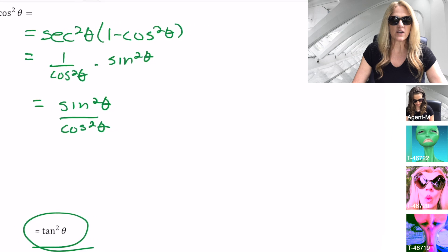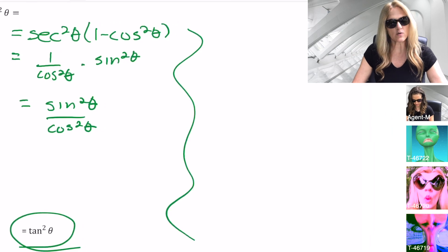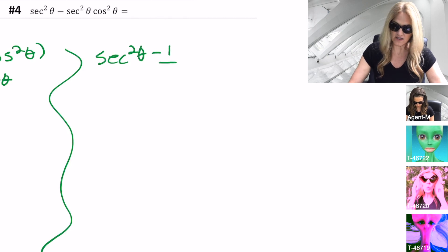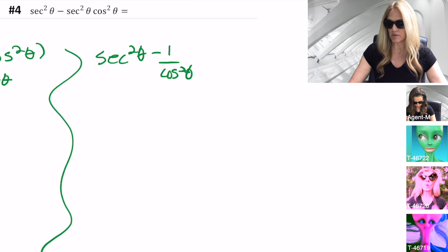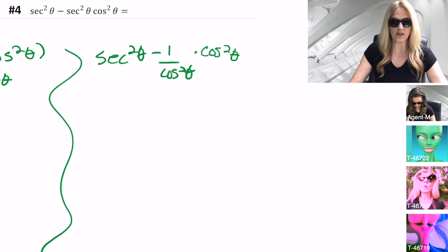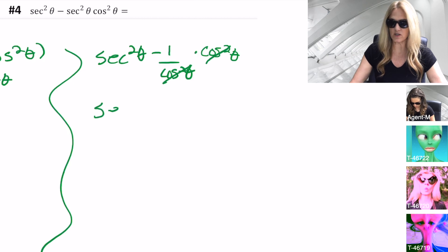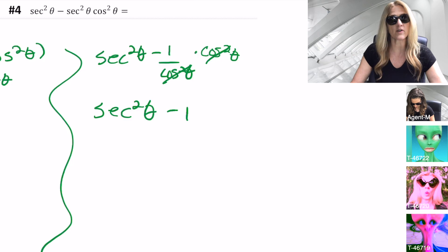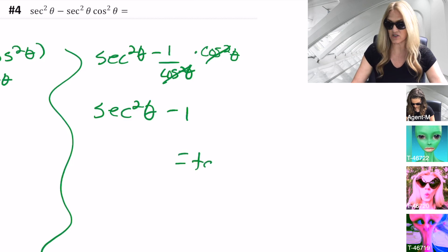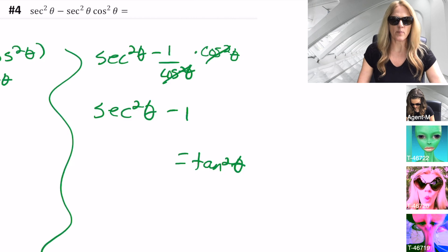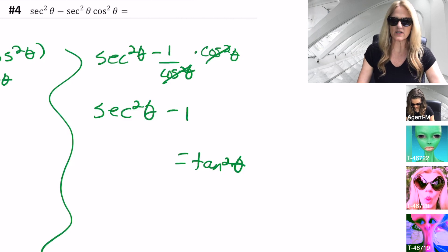Did you find the other way to do this problem? We could have simply noticed that sec²θ × cos²θ = 1. So sec²θ minus sec²θ × cos²θ: that's (1/cos²θ) × cos²θ — the cos²θ's divide out. We'd have sec²θ − 1, which is one of our Pythagorean identities, and that equals tan²θ directly. It is good to know both methods — you never know what will be required of us.